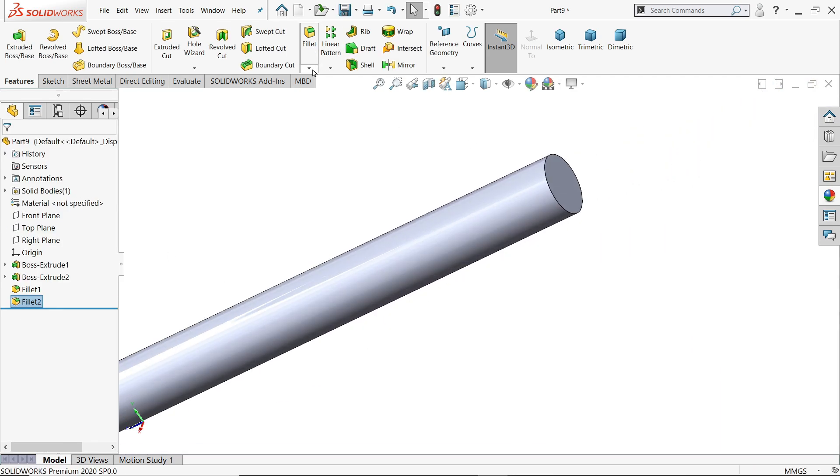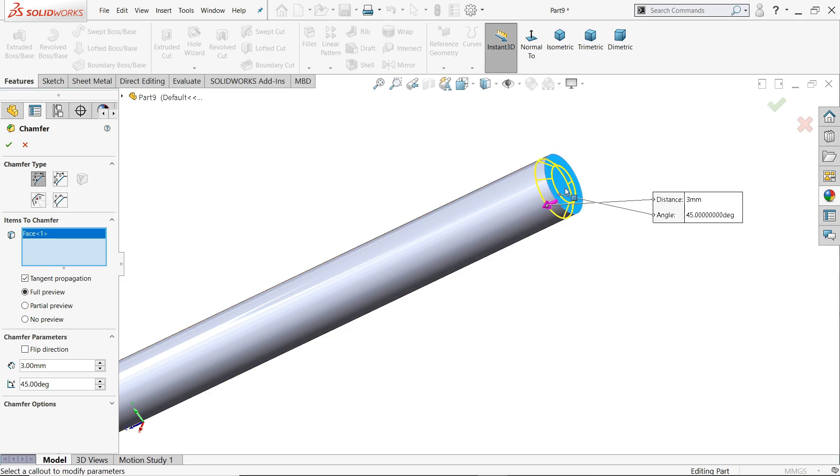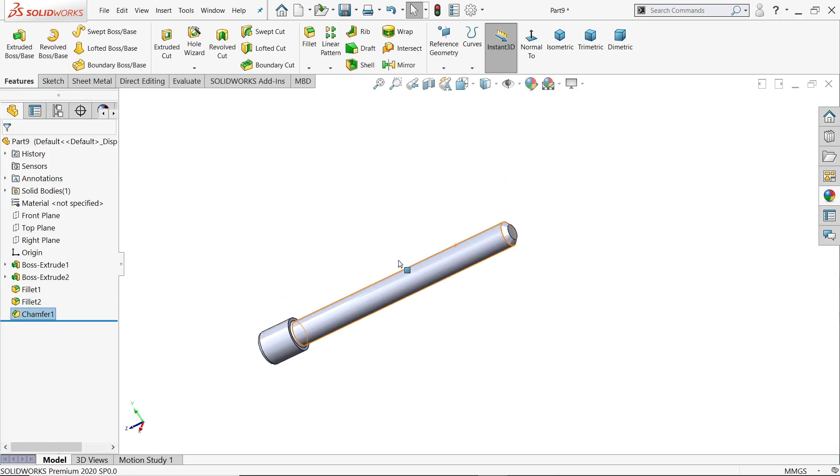Now chamfer, 3 millimeter 45 degree angle chamfer. We selected from here, let's choose face or edge, no matter.